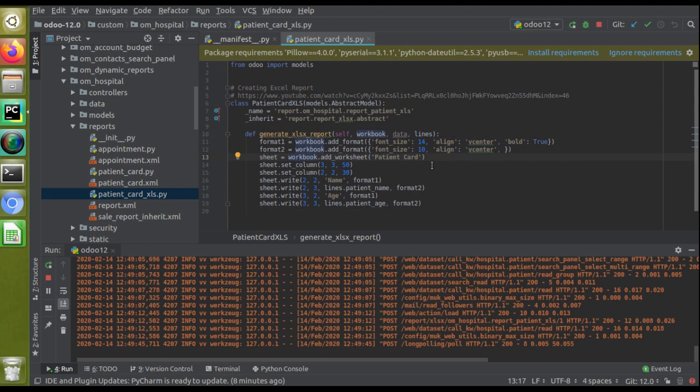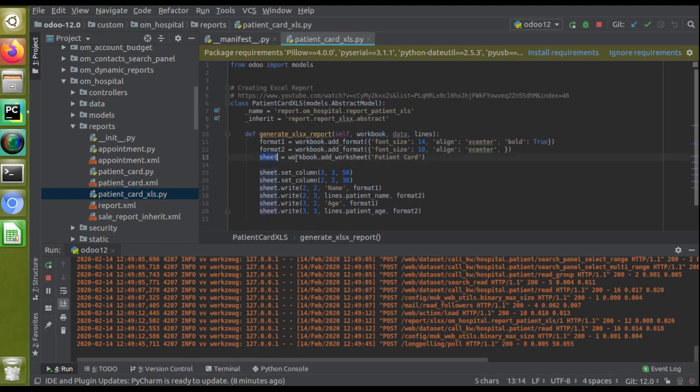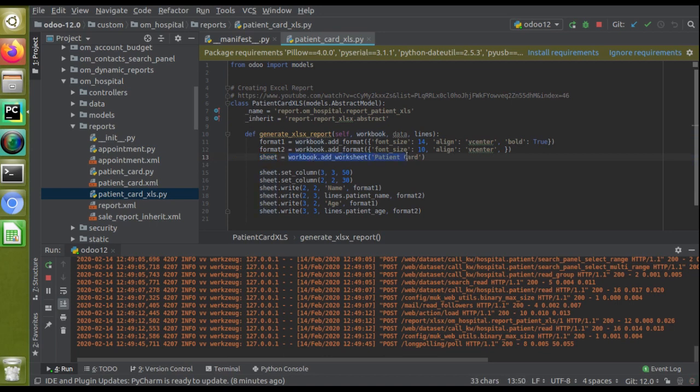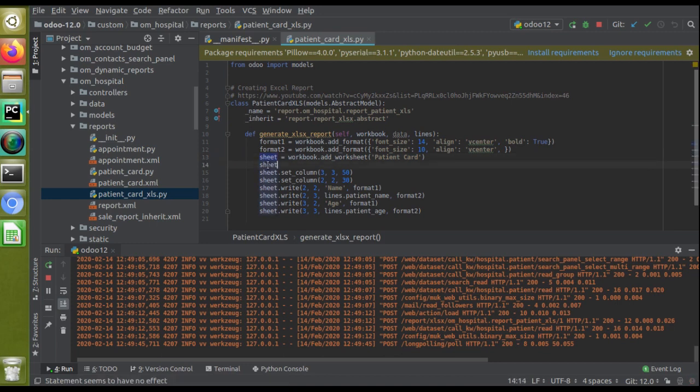If I add here, you can see this is my sheet: workbook.add_worksheet. Along with this sheet variable—workbook.add_worksheet, the name is Patient Card—I'll copy the name I've given for the worksheet.